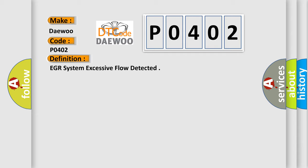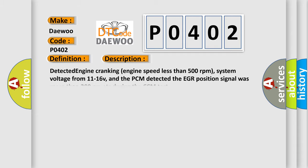And now this is a short description of this DTC code. Detected engine cranking, engine speed less than 500 revolutions per minute, system voltage from 11 to 16 V, and the PCM detected the EGR position signal was more than 200 counts during the CCM test.